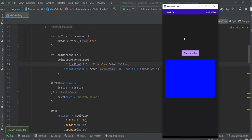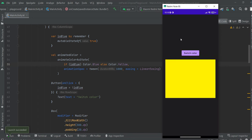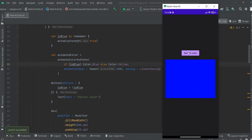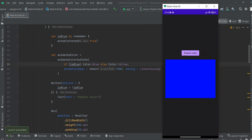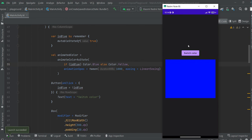The animation is cool and not hard to implement, so I think it's useful. Of course you can choose whatever colors you want. Now you are ready to animate colors by yourself.